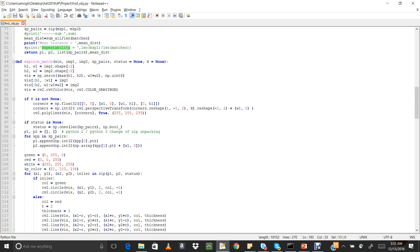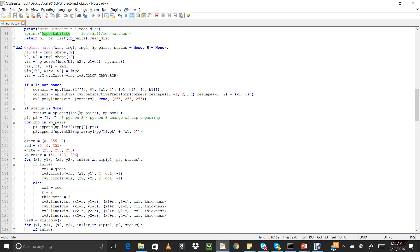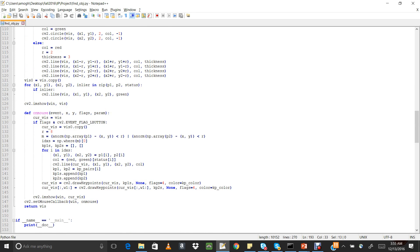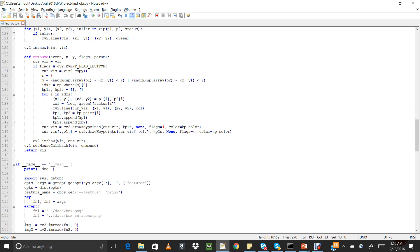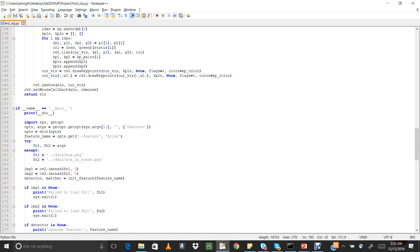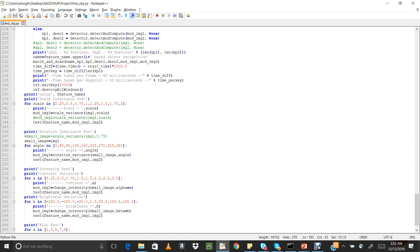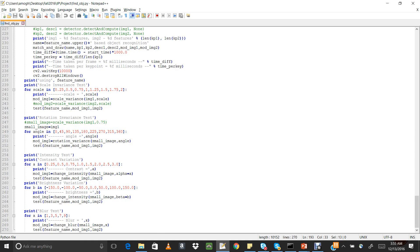The explore match function accepts the match pairs and plots them on the window, giving a nice interface to visualize the matching between images. This is the overall code flow for our evaluation.